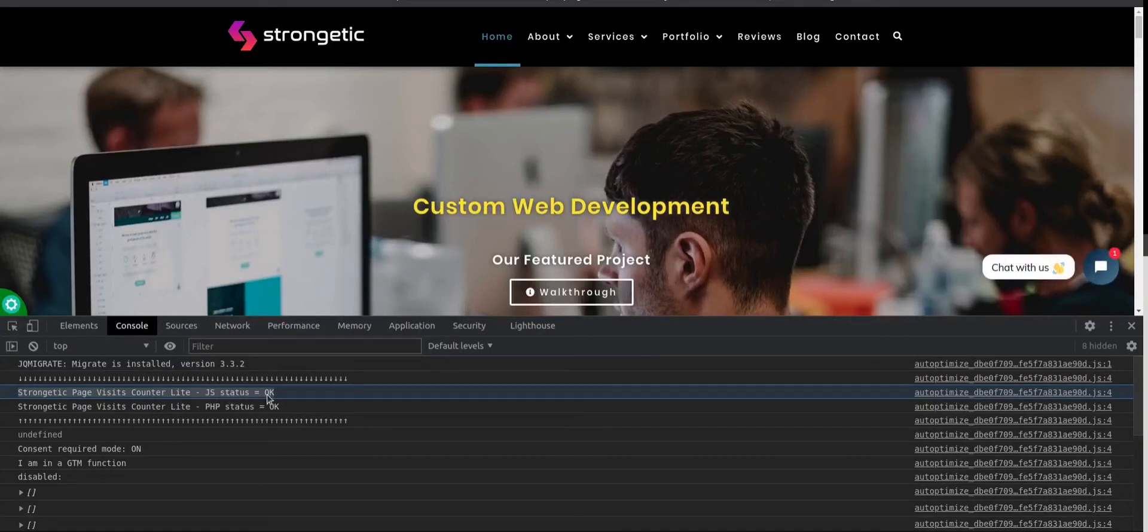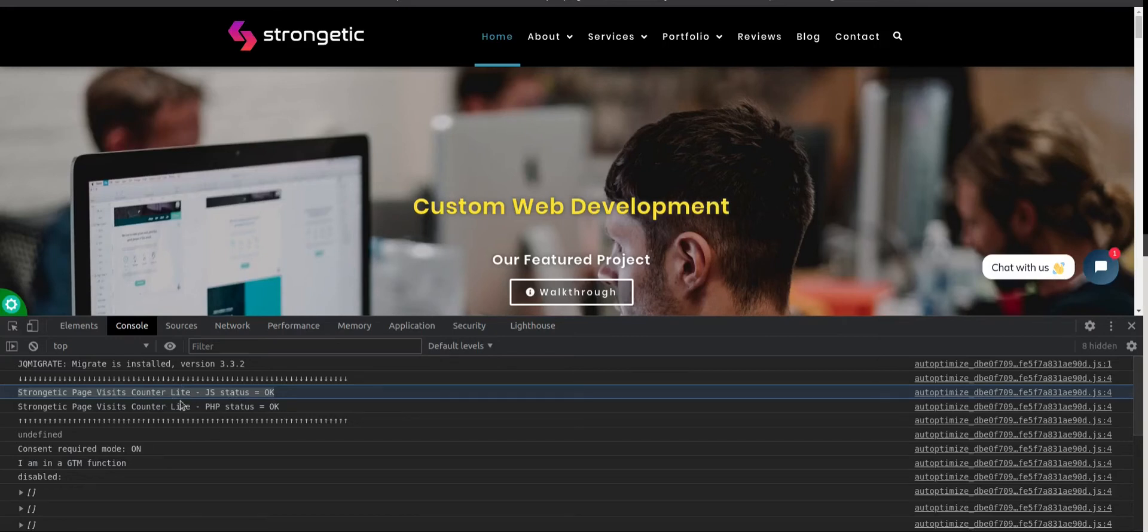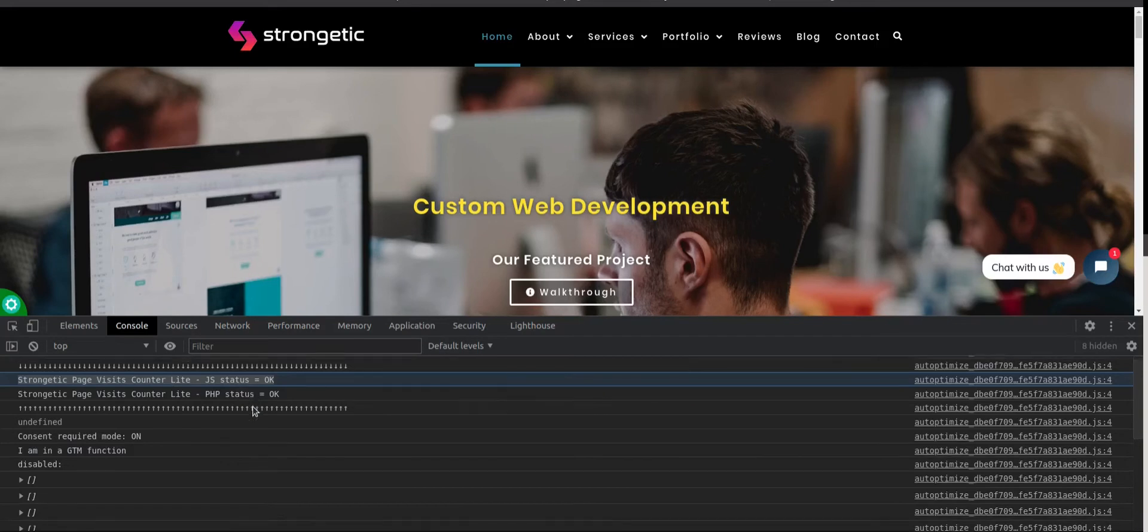It is this one. JavaScript status okay. PHP status okay. This means that plugin is successfully installed.